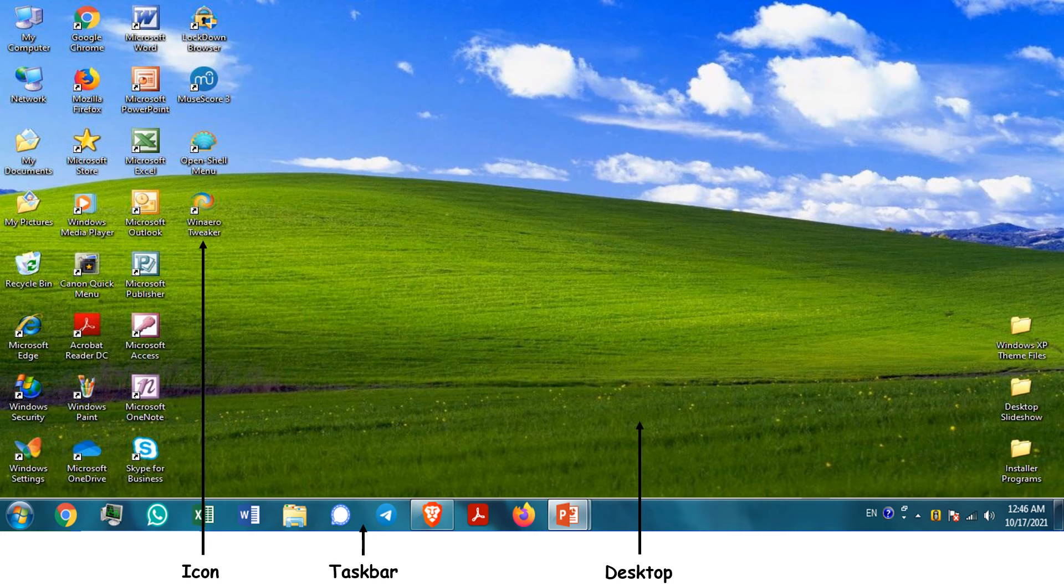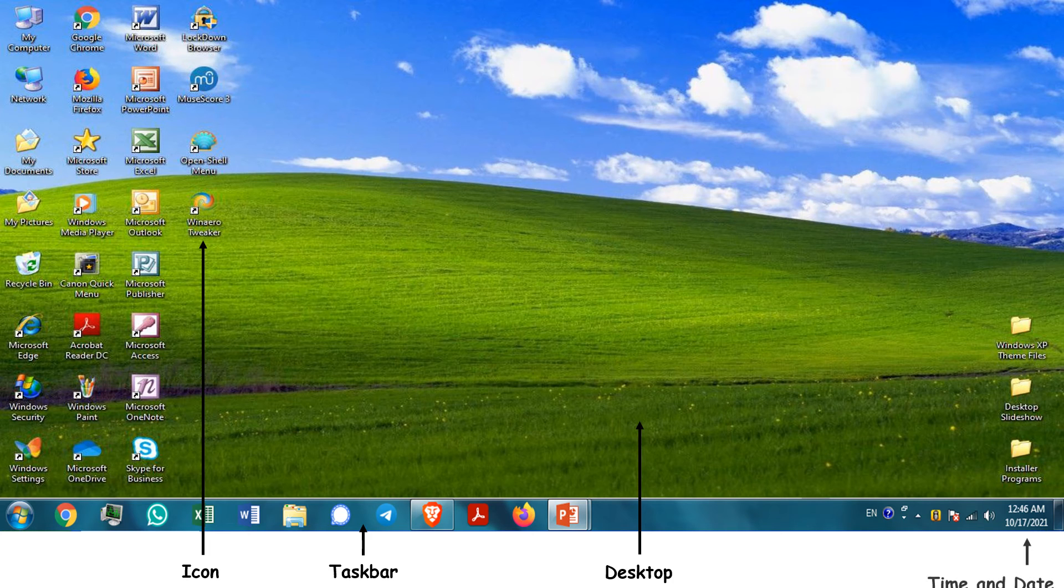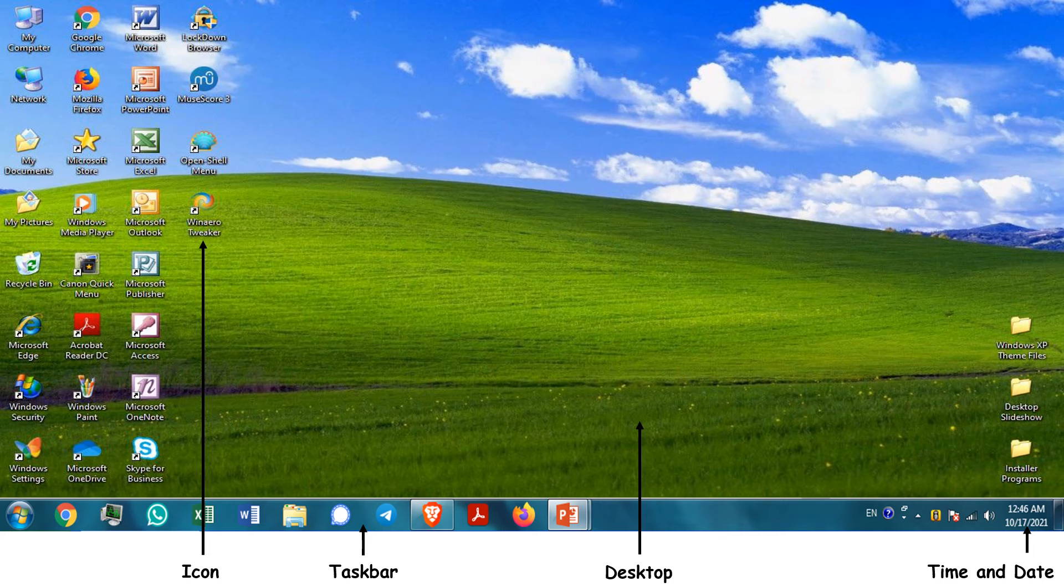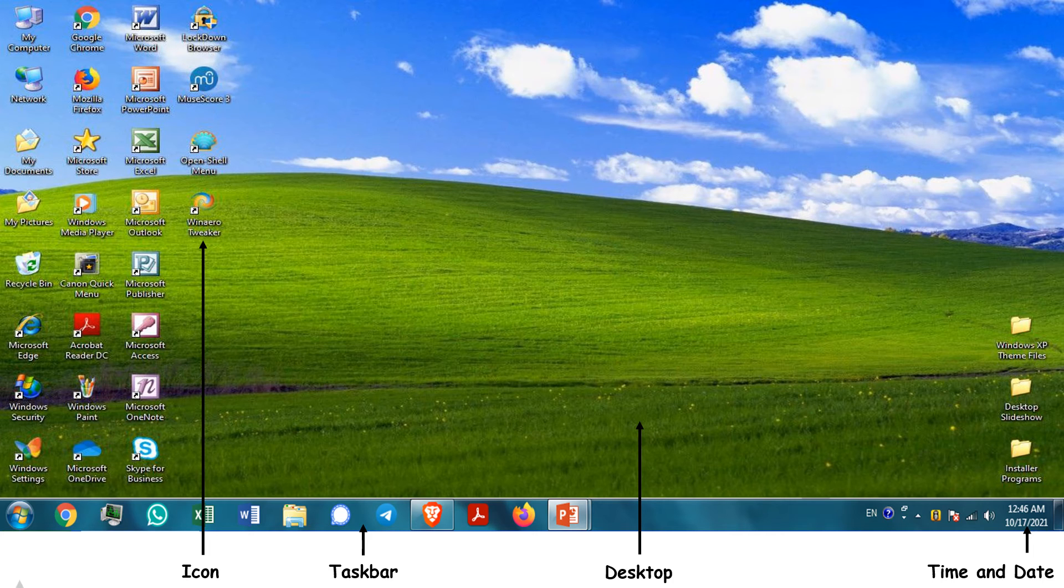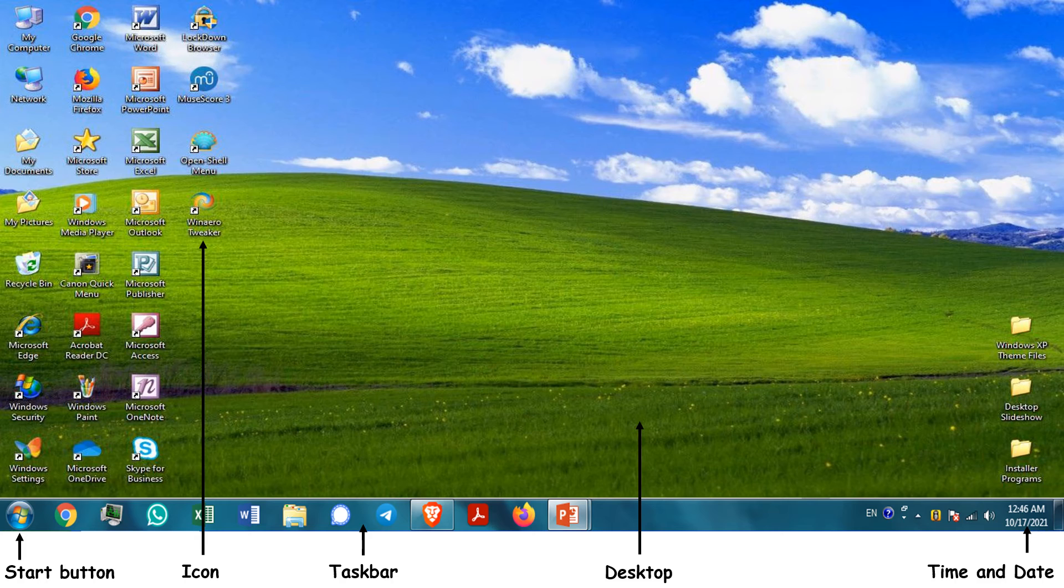The bar at the bottom of the desktop is called taskbar. To the right of the taskbar, you can see the time and date. To the left of the taskbar, you can see the start button. If you click on the start button, you will see the start menu.